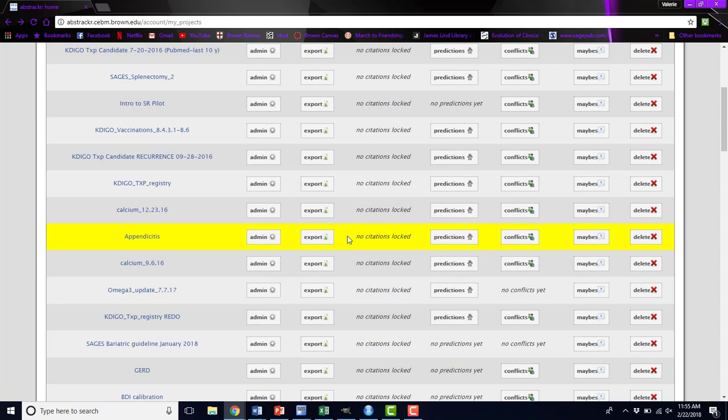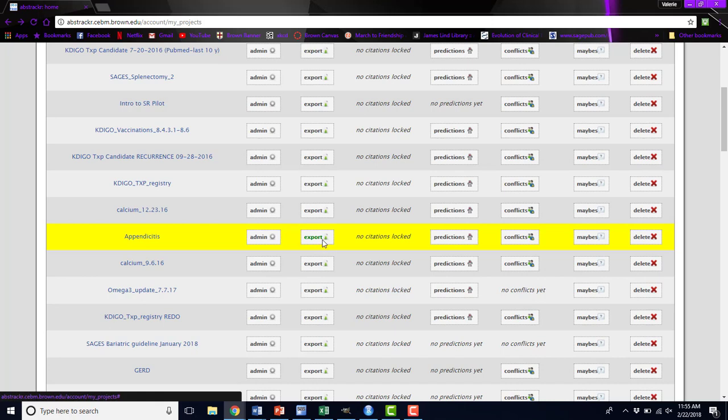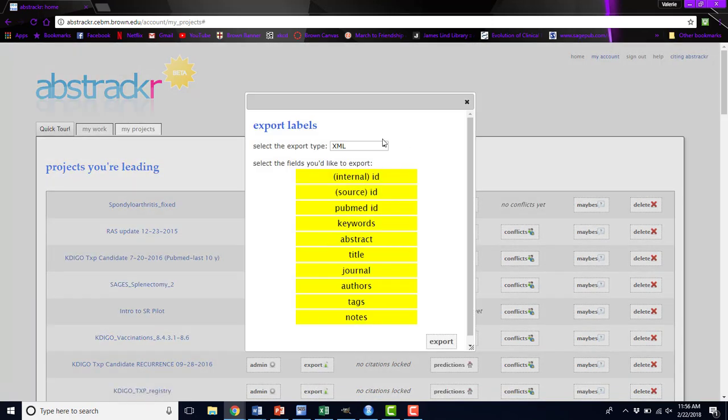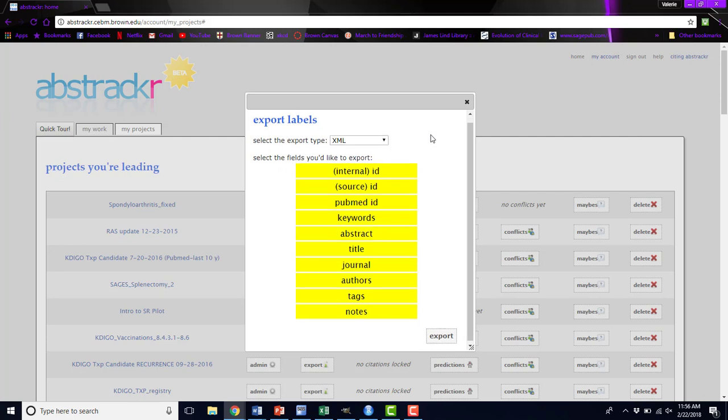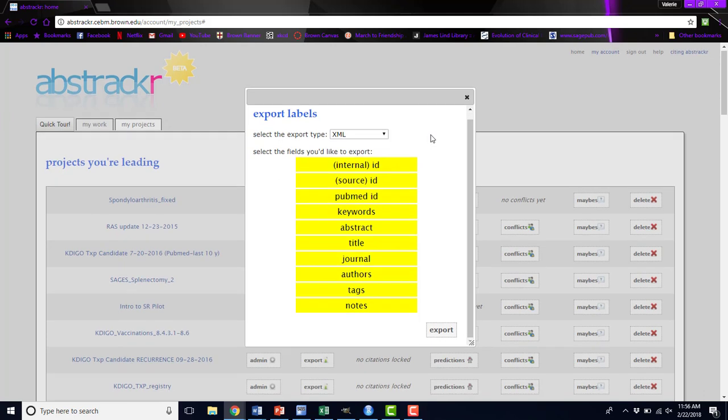Typically, the last step in the screening phase of a systematic review is to export your labels. You can export as an Excel file, RIS for the citations or the labels, or just a plain CSV. Typically, all of these things will be exported. If you don't want these internal or source IDs that Abstraktr has created, that's fine, you'll just un-highlight them. The PubMed ID, keywords, abstracts, title, journal, authors, and any tags or notes that the reviewers have added will be exported. You'll click this Export button, and then you can download the file that's created.